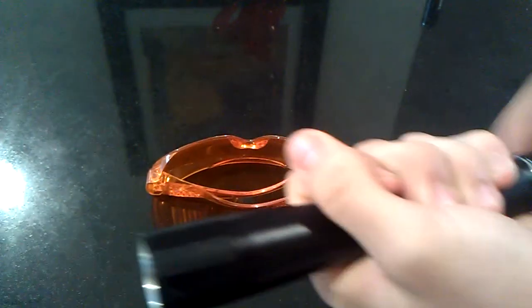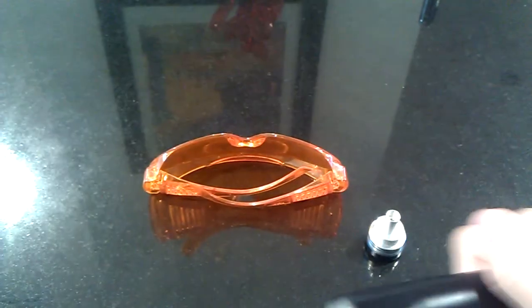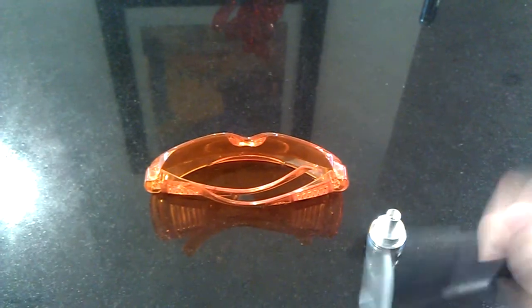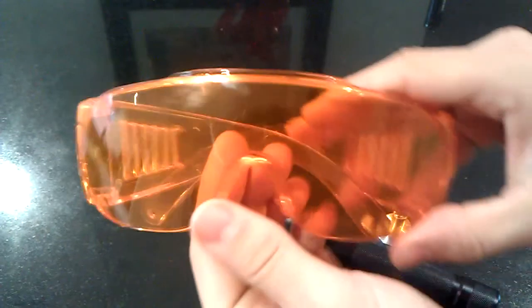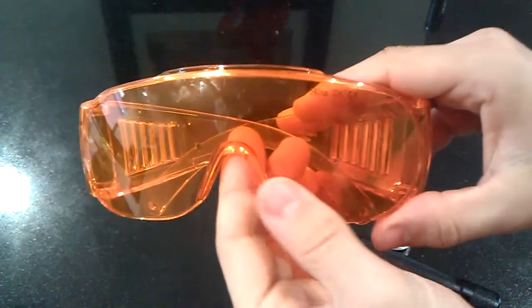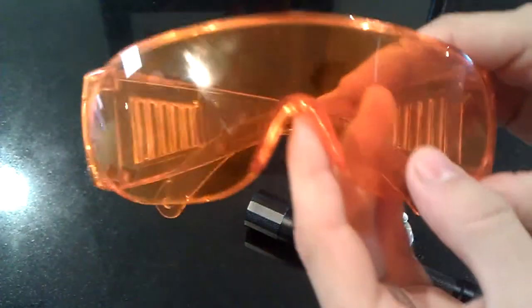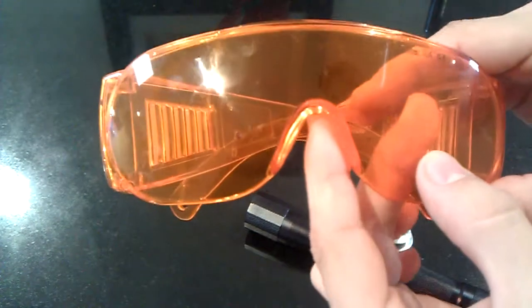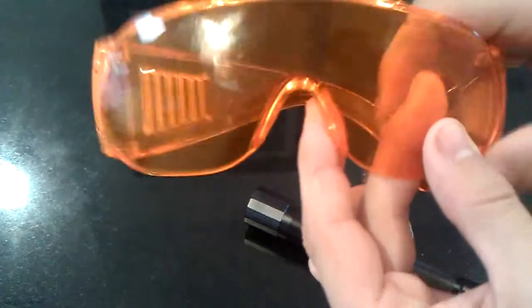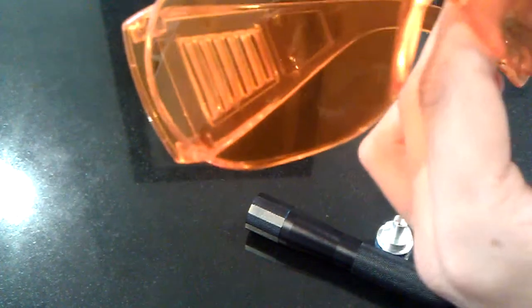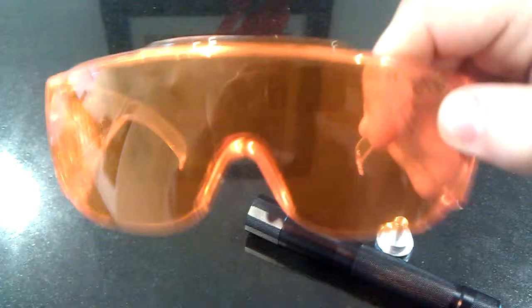I also got these laser safety goggles. They're rated OD4 Plus for 190 to 540 nm.